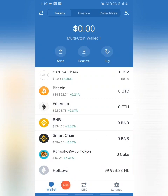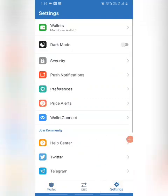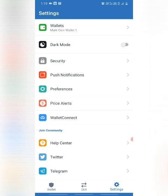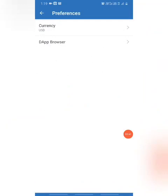Here, I will tell you how to use the DApps browser. So, here is the Settings. Here is the Preferences. Here is the DApps browser.